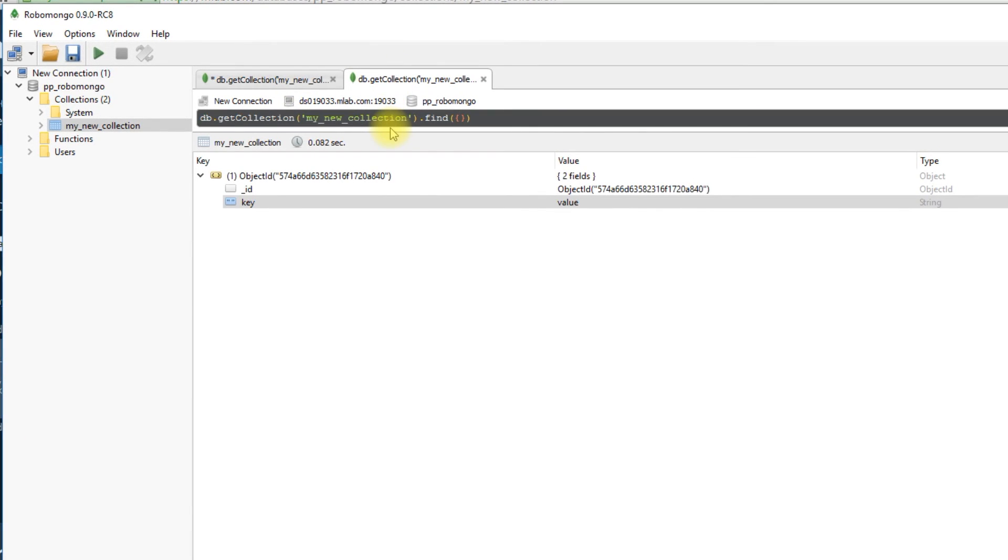So like I said, this tool is really useful if you have a MongoDB on your local machine, or you have a host where they don't give you any kind of management tools, they basically just set up the database for you and that's it. It's up to you to interface with it.